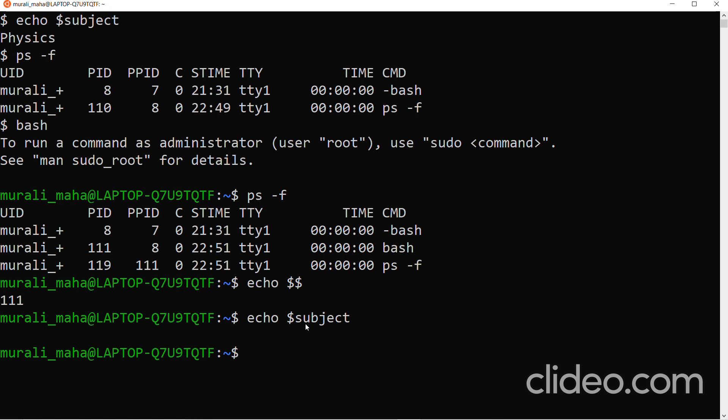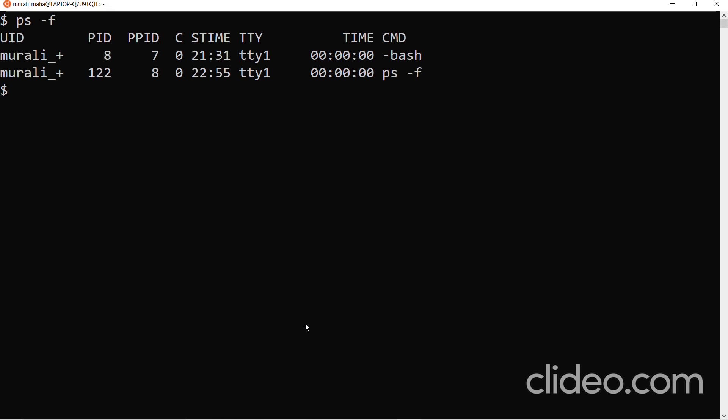How do we go back to the parent shell? How do we terminate this sub-shell? Control-D will terminate the sub-shell — exit command is executed and the sub-shell is terminated. So I am going back to my parent shell. How do I know I am in the parent shell? ps -f. I am in the parent shell — the login shell. Its PID is 8. Echo dollar subject — yes, it is still there, because that is where I created it.